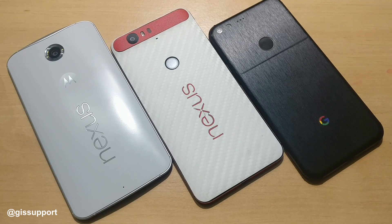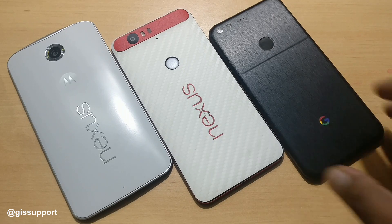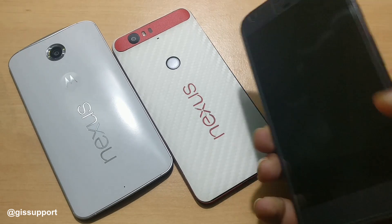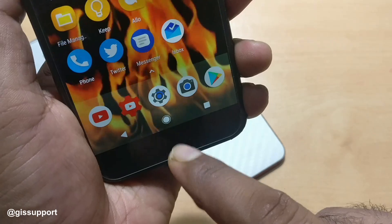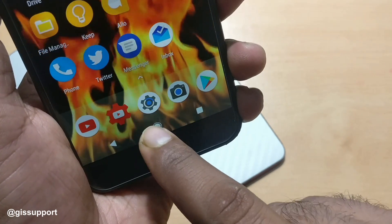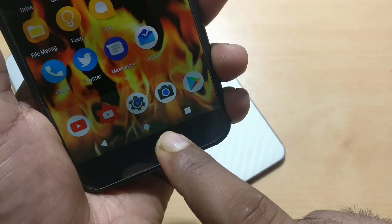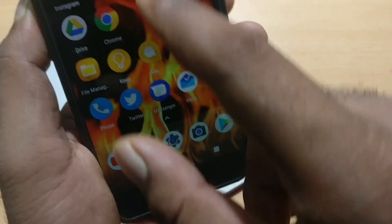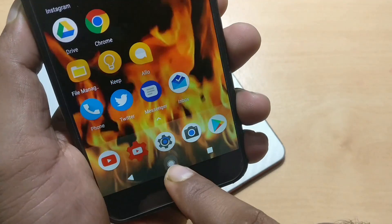Hey guys, welcome back. This is another Android Nougat tips and tricks video. Today we are going to see how you can get one of the best features of the Google Pixel phone — the colorful navigation bar — on your Nexus 5X and 6P. I'll be giving you a demo on the Nexus 6P.